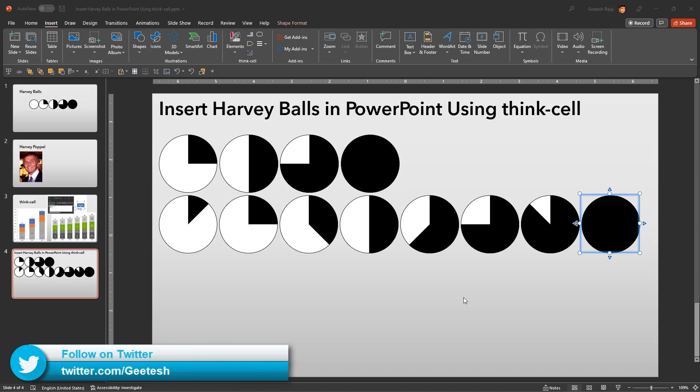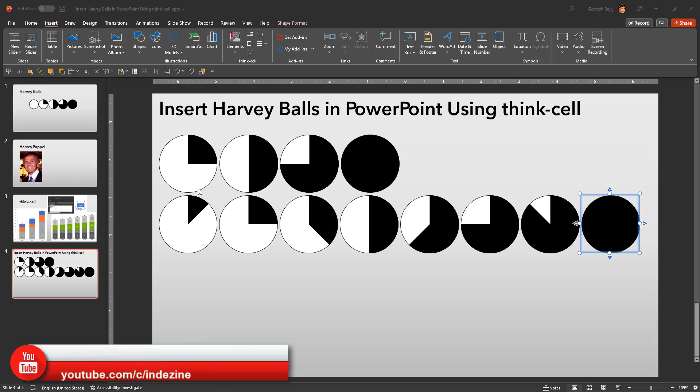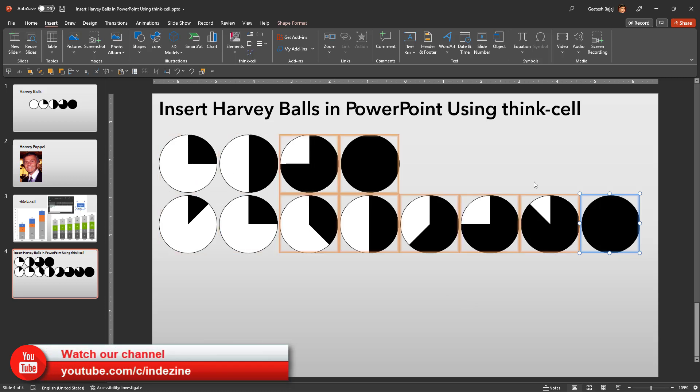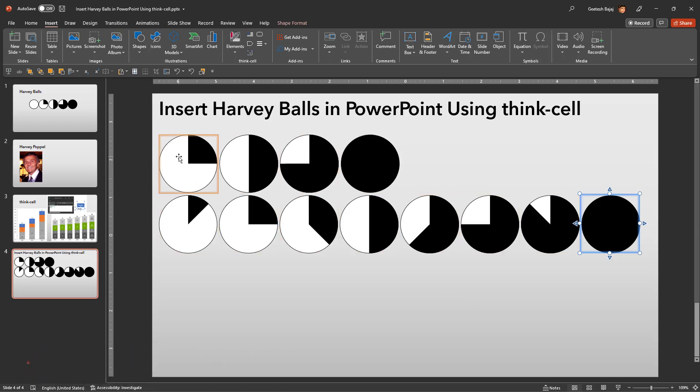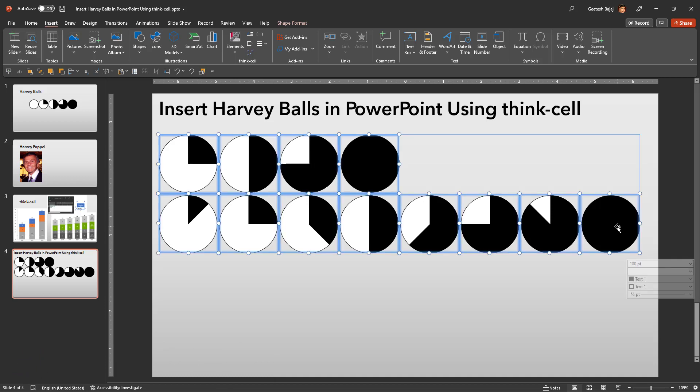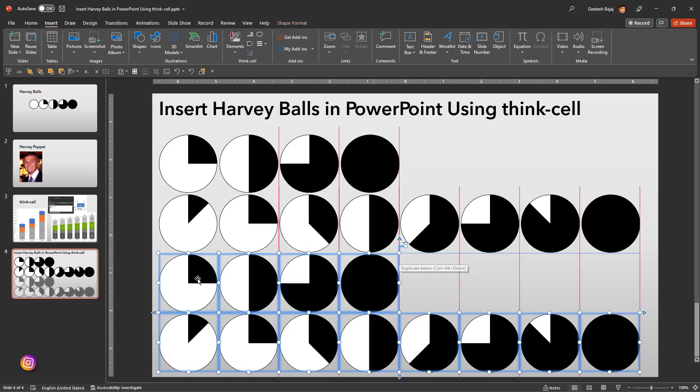Let us now duplicate all the Harvey balls together. To do so, select all the Harvey balls and then you will click the duplicate below button. To select all the Harvey balls, you can select the first Harvey ball and then click the shift key and go and click on the last Harvey ball. And all of them are selected. You can click this duplicate down arrow button. You can see that whatever you selected gets duplicated.